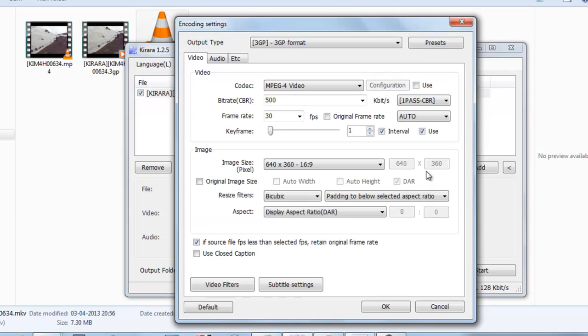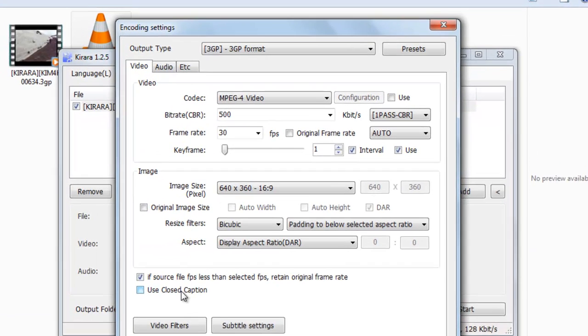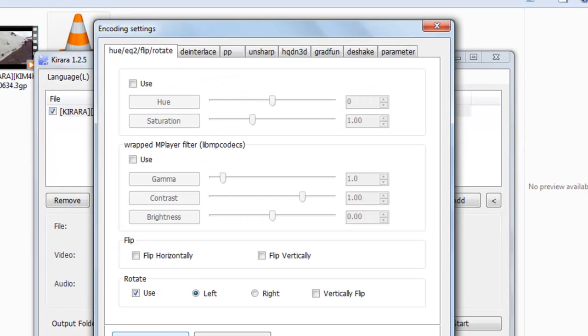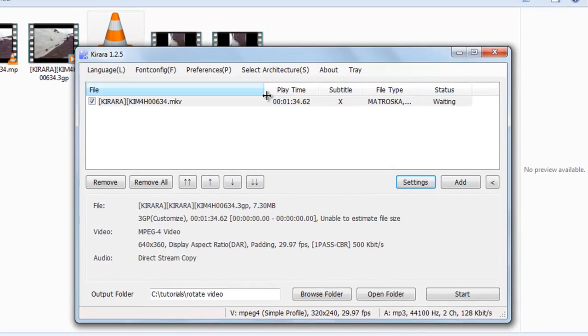Go to settings. The previous settings are already saved, so we will not change it. Just go to use, select left, okay.